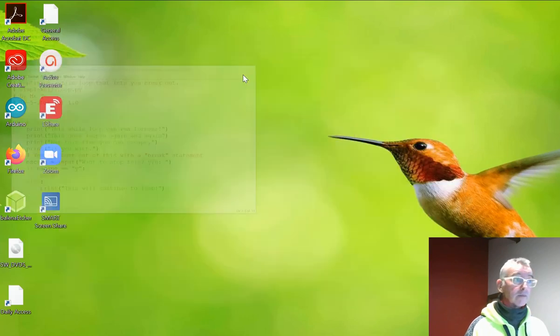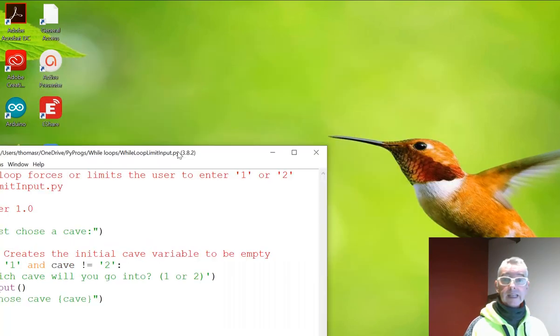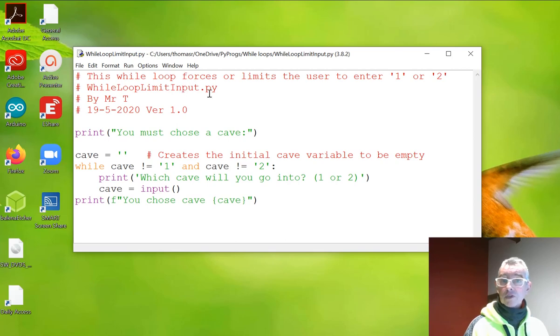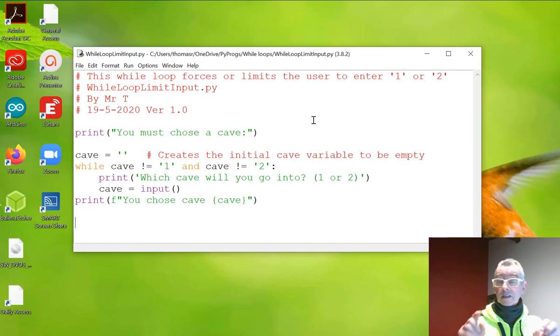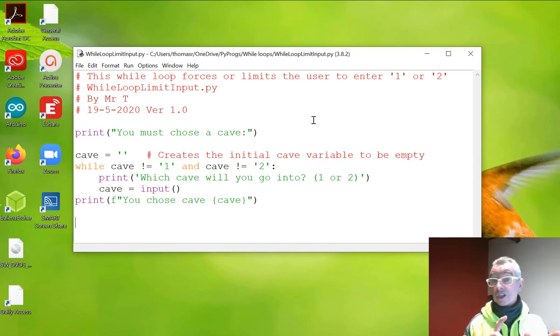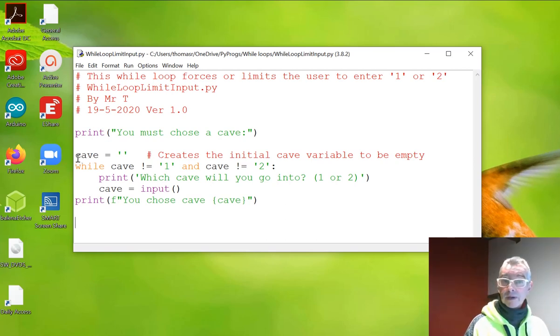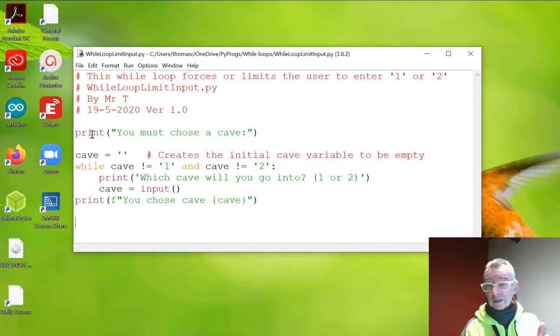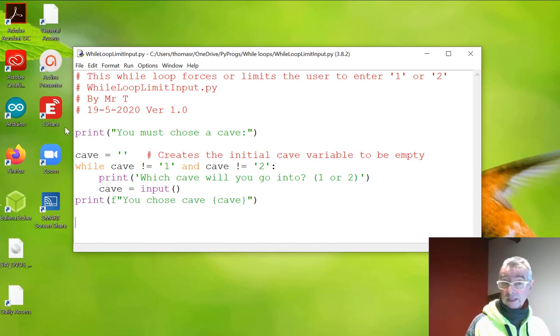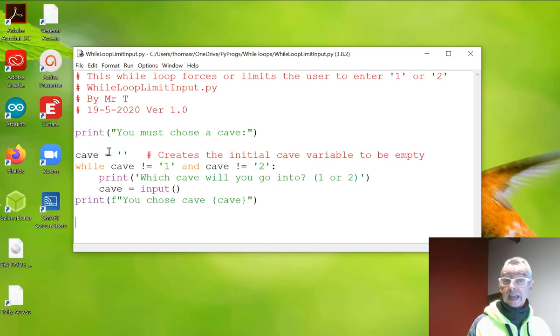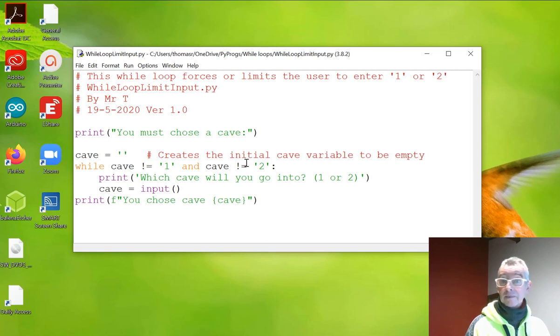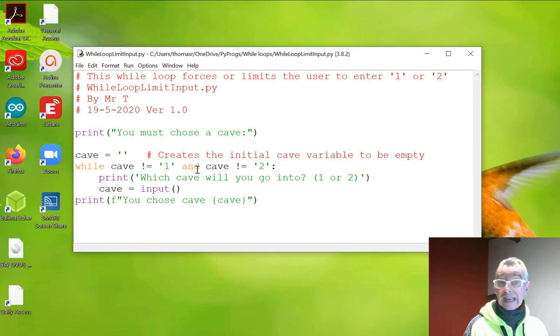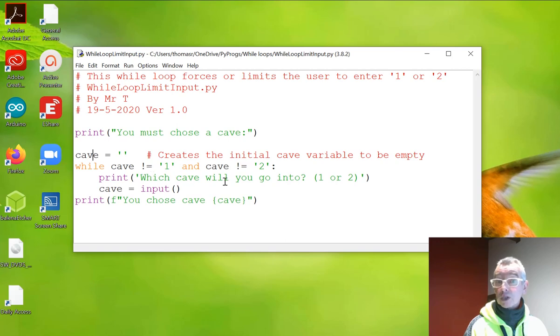So the last example we can do is this while loop forces or limits the user to enter a one or a two. So this is your situation where you want the user to enter just two characters or you can add more. So we set up the pre-existing condition. So in this thing we're looking to select a cave. The user can either select cave one or cave two. So we need the user to enter just one or two. So cave is set up as a variable and it has nothing in it. So it is an empty variable. So while, the keyword while there, cave does not equal string one and cave does not equal string two, it's going to keep looping. So print which cave will you want to go into, one or two.